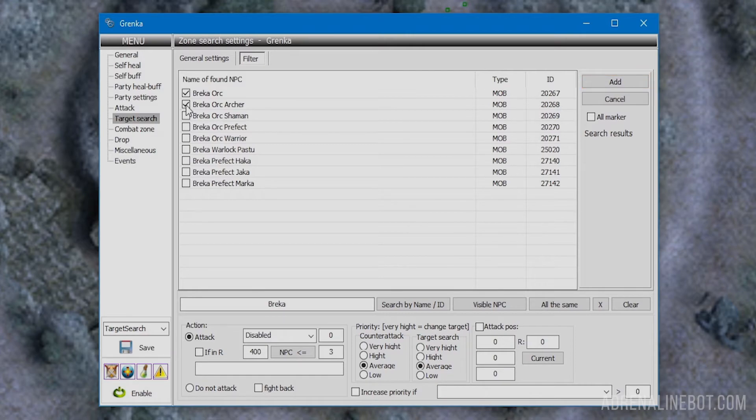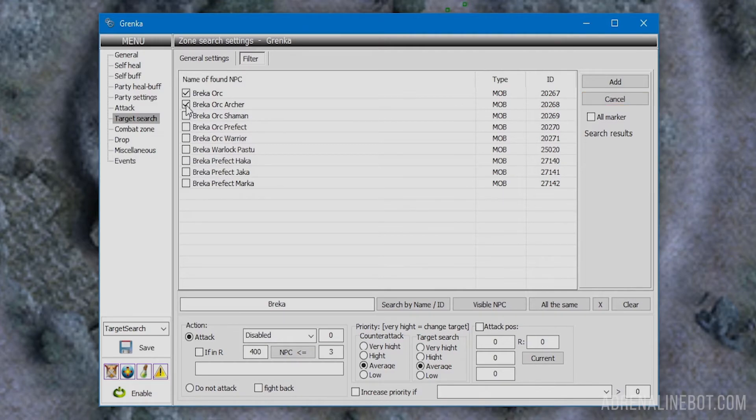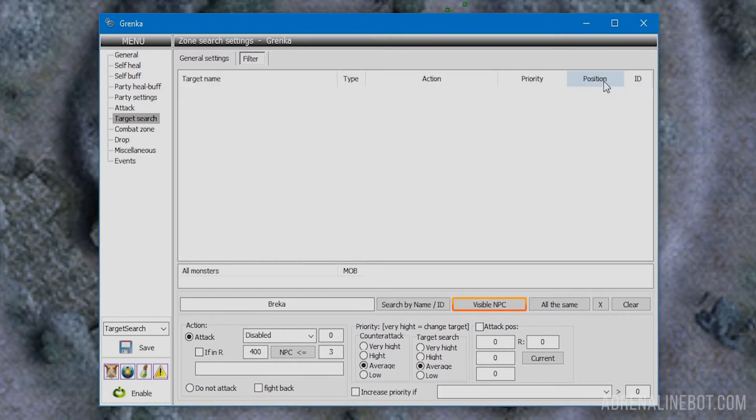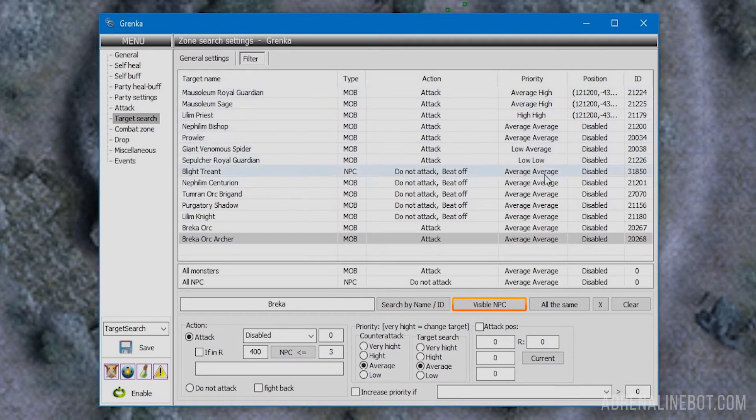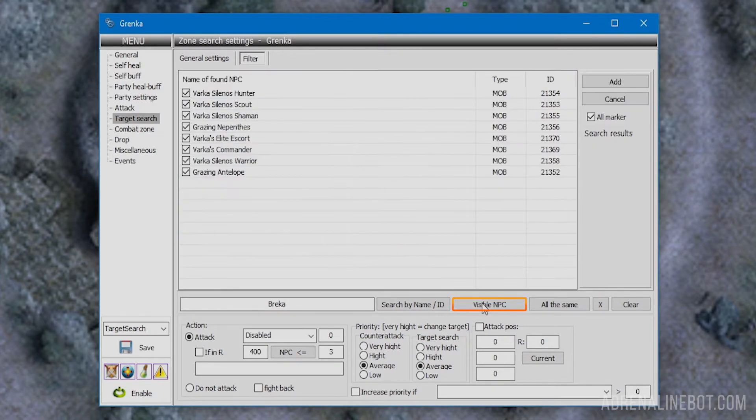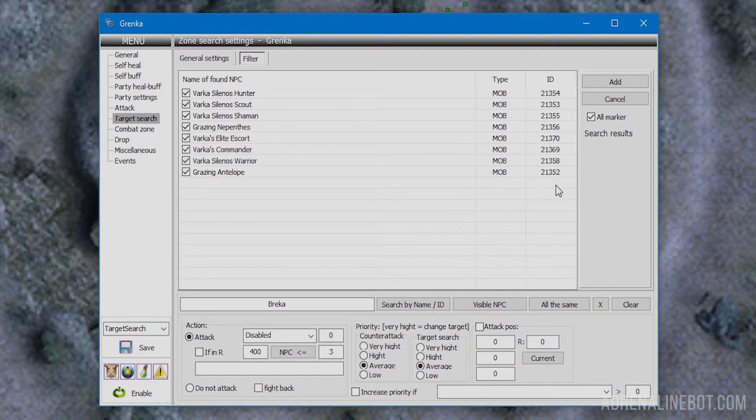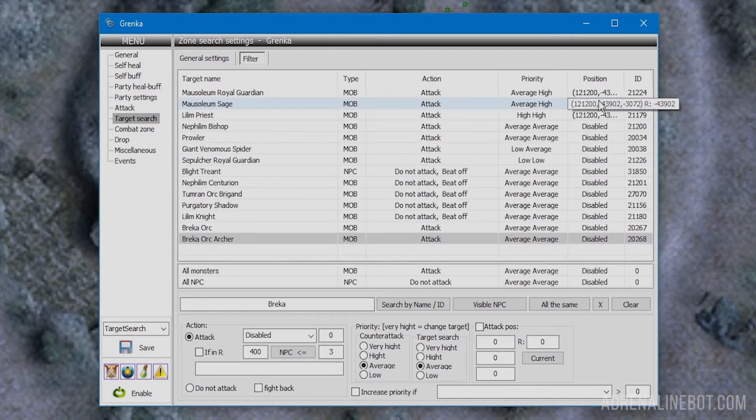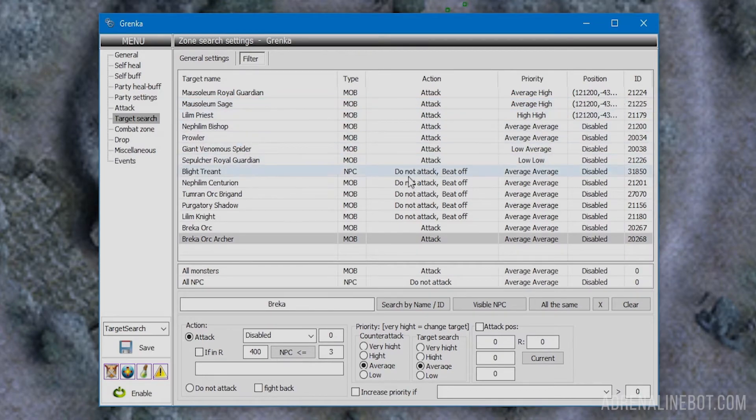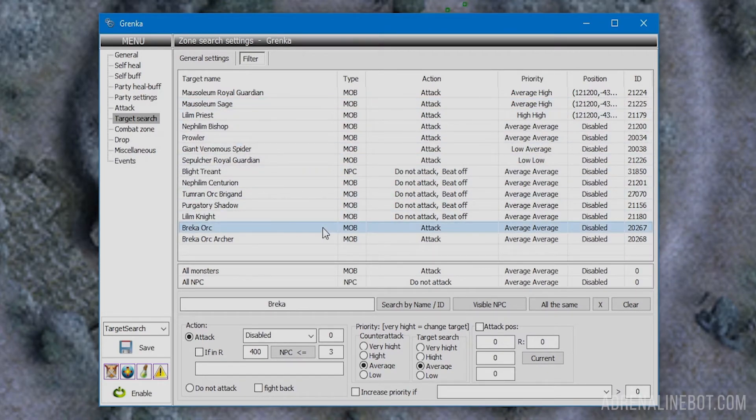There is also a visible NPC button. You can add targets that are within the character's line of sight to the list. Let's move on to settings. Select one of the mobs or NPCs in the table and you'll see all associated settings below. They are divided into three blocks: action, priority, and attack position.